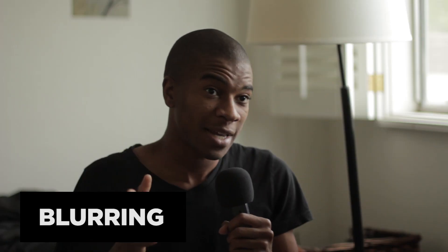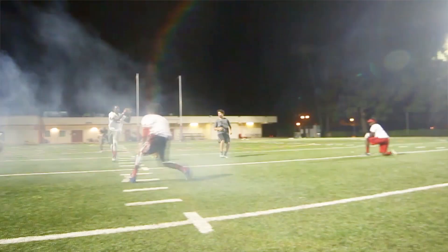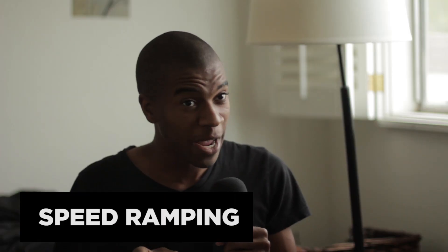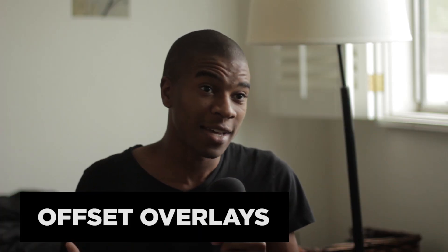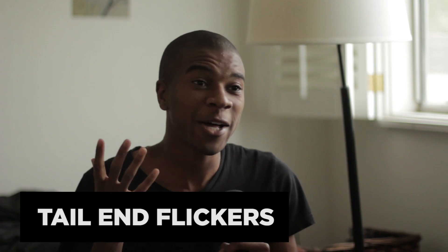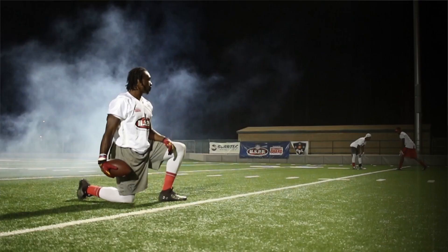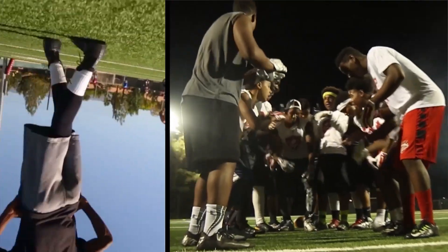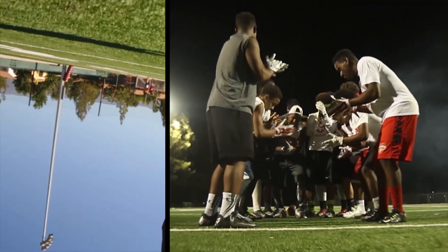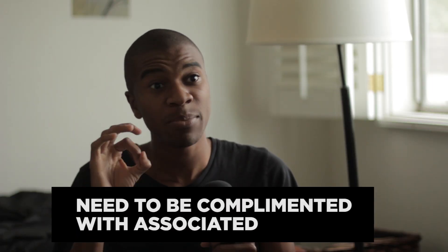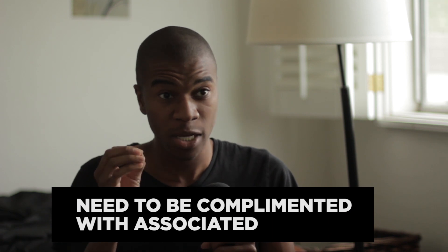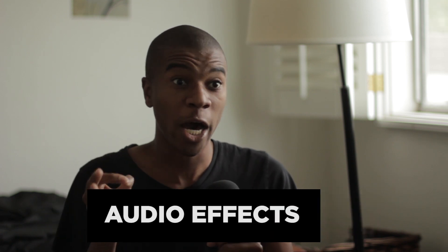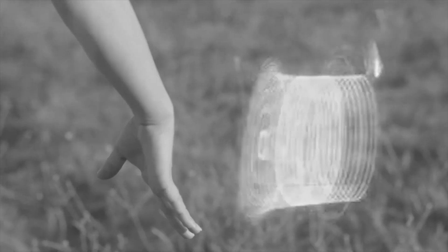Blurring. Speed ramping. Offset overlays. Tail-end flickers. And rushers. And the last rule is all of these previously mentioned visual effects need to be complemented with associated audio effects.